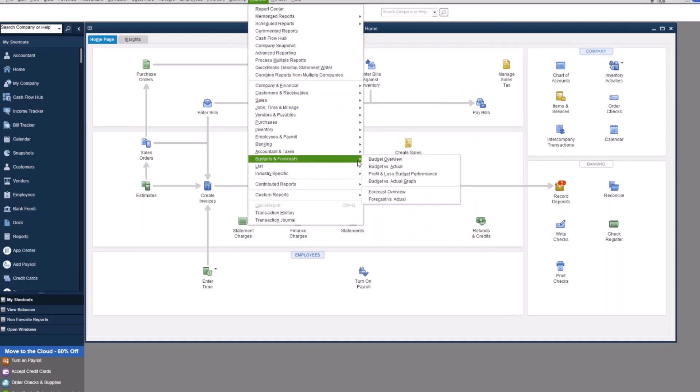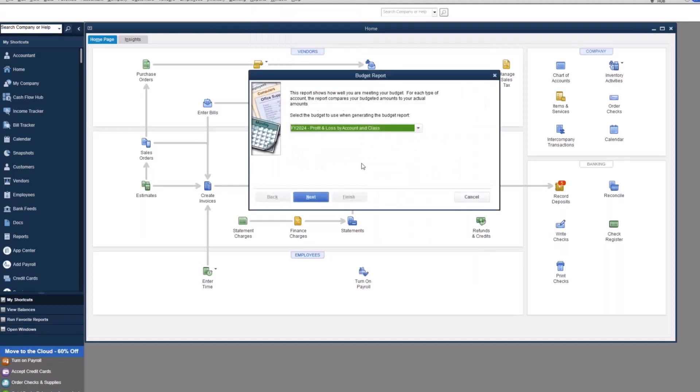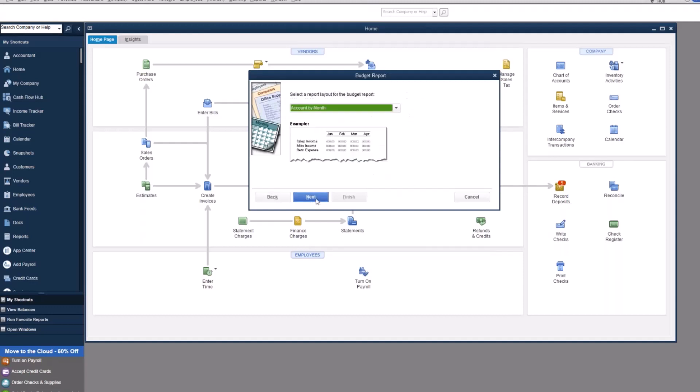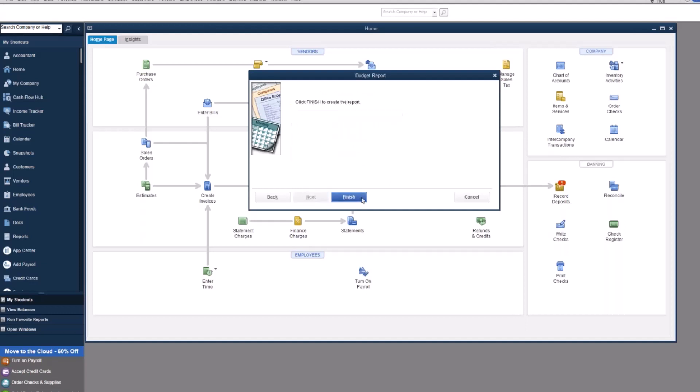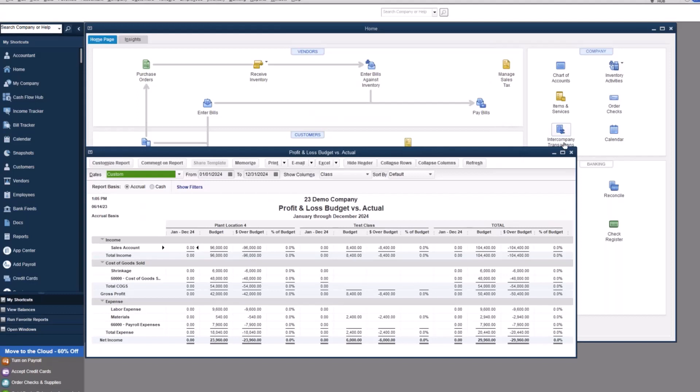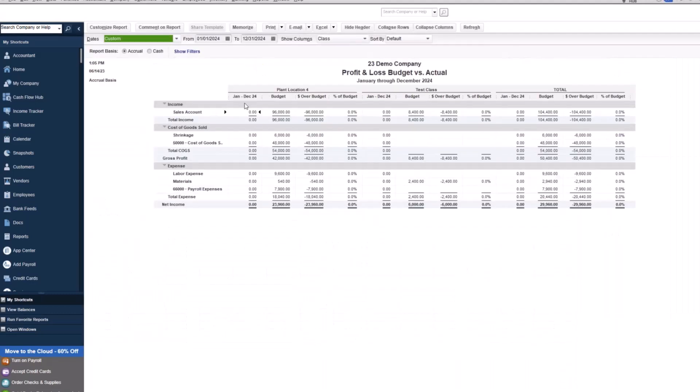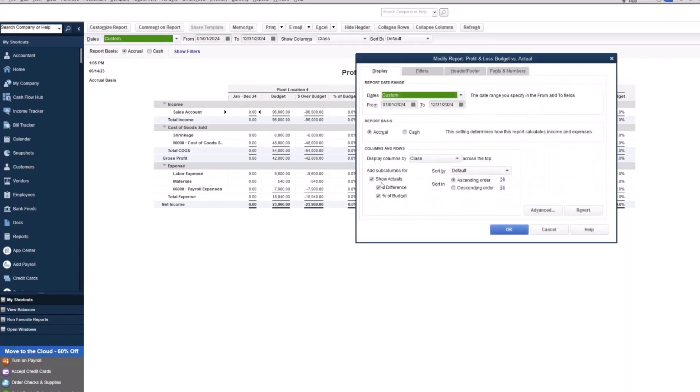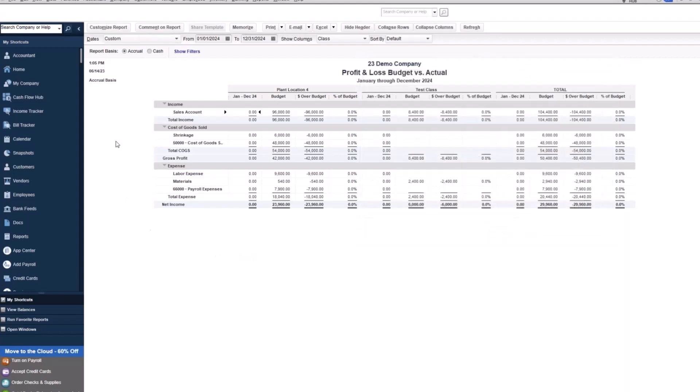So once I press okay, I always like to show the reporting pieces of it. We can do our budgets versus actuals. You'll see that I just created this profit and loss by account and by class. So you can have different report layouts. You can have accounts by class, accounts by month or classes by month. So you will see that I picked the entire year for the classes. So plant location one and then test classes here. And then of course, total, it'll have our actual data for the year, our budgeted data, our dollar amount over budget, and then our percentage over budget. And of course, we could come up here and customize if we did not want to see the percentage or difference or, you know, whatever that case may be.